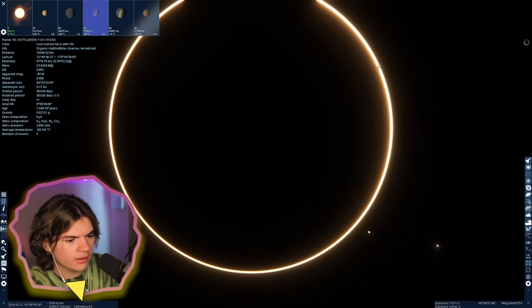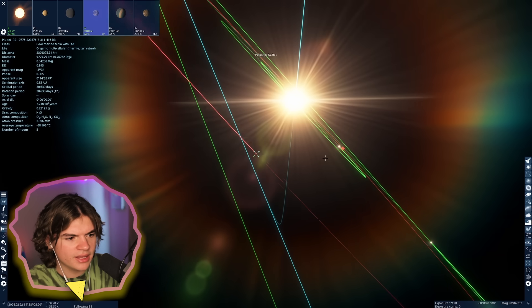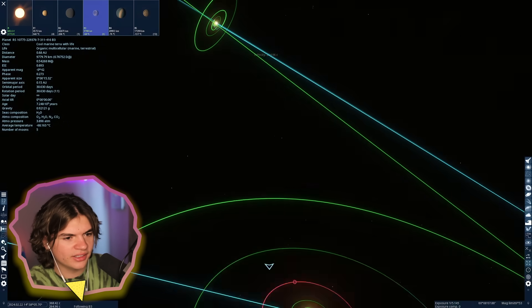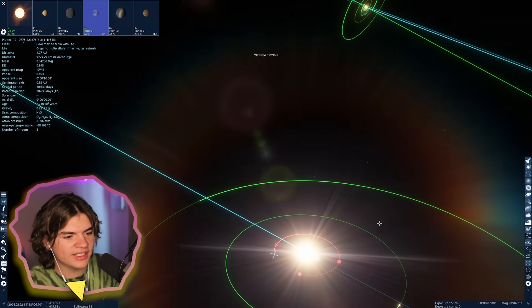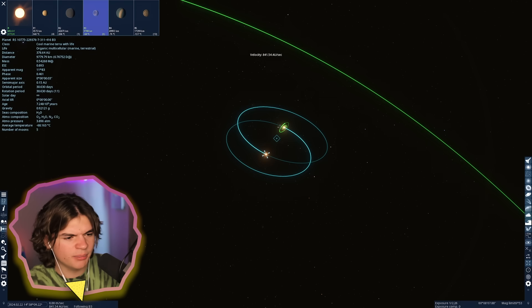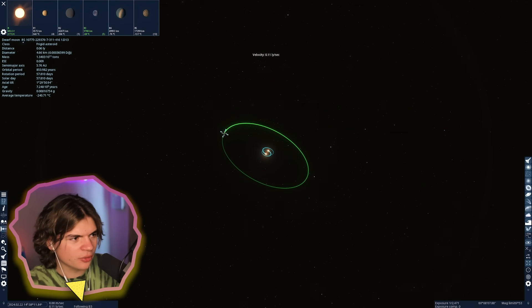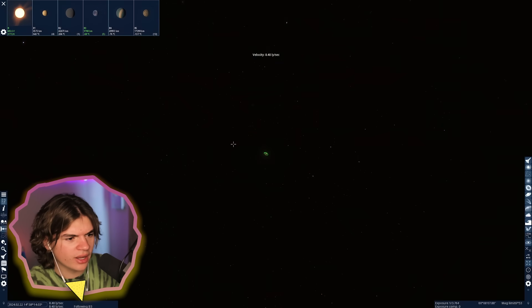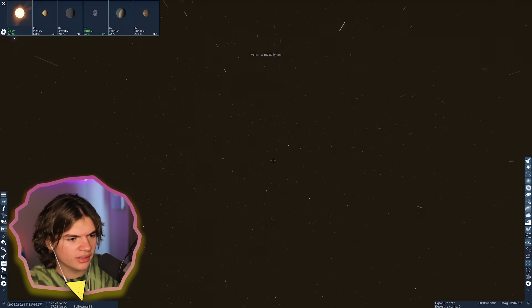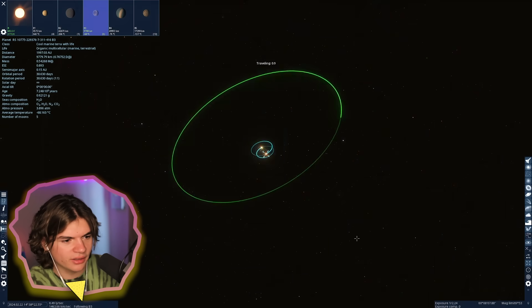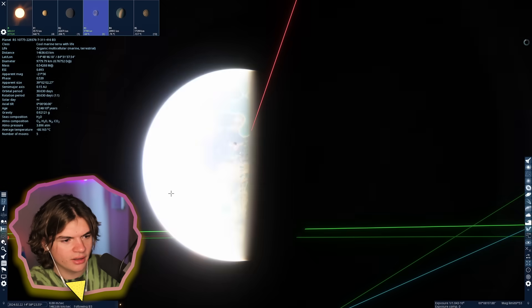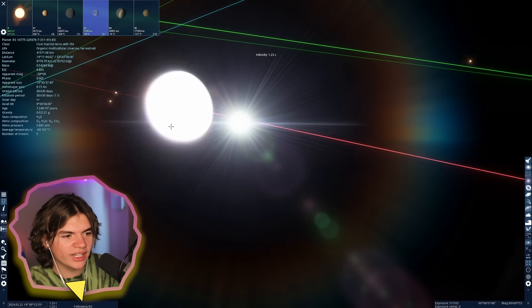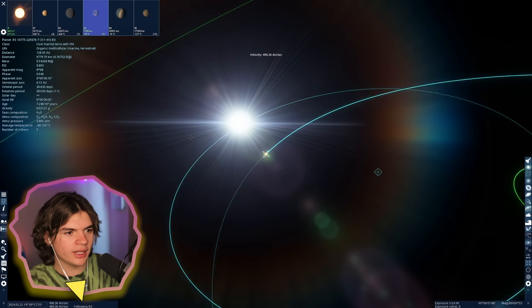That's not good for life. That means only this side's gonna see the sun and then this side is only ever gonna see TON 618. Let's see the orbit. Yeah, so it's got this little system here and this entire solar system is binary with another star.